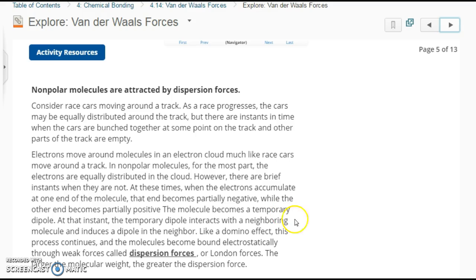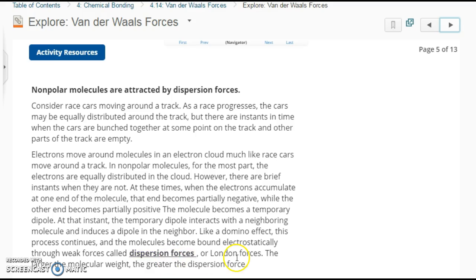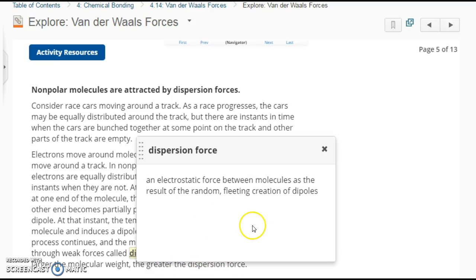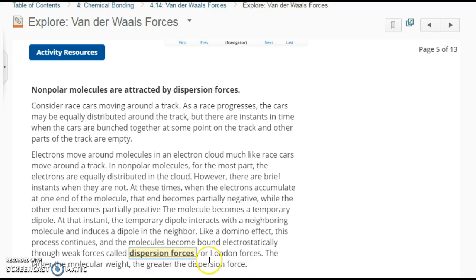At that instant, the temporary dipole interacts with a neighboring molecule and induces a dipole in the neighbor, like a domino effect. If this end becomes negative, then the next molecule's side is going to be positive, then negative, positive, negative — it dominoes and causes everyone to line up. The molecules become bound electrostatically through weak forces called dispersion or London forces — an electric force between molecules as a result of random, fleeting, split-second creations of dipoles that domino and create more dipoles. The larger the molecular weight, the greater the dispersion force — the bigger the molecule, the bigger the dispersion force.